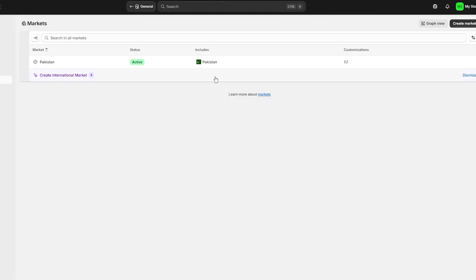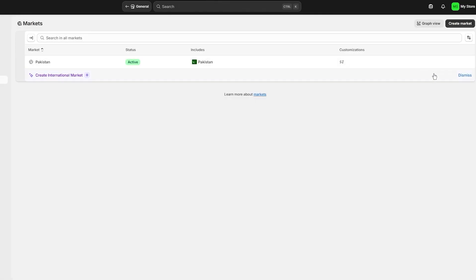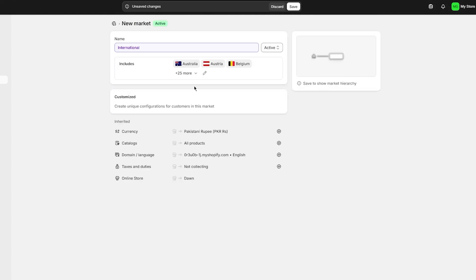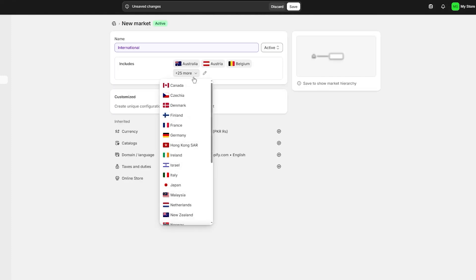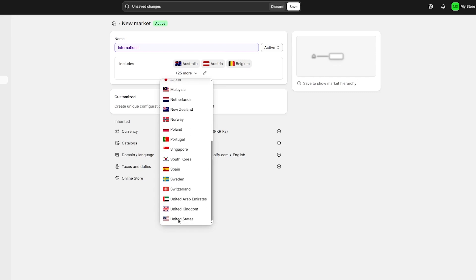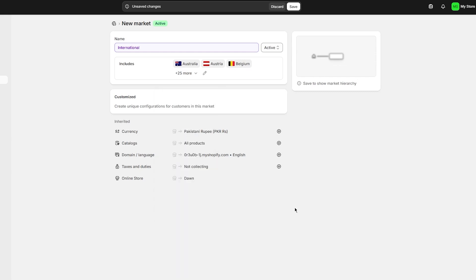You can change your store's actual location. You can go over to Markets and right about here you can create an international market for yourself and add in any region that you want to.